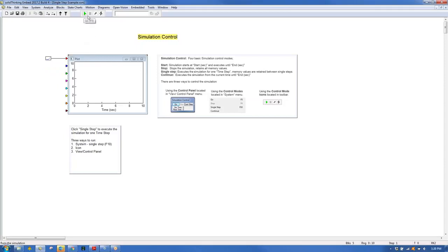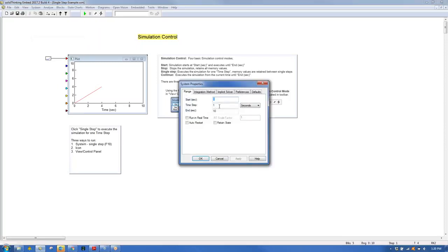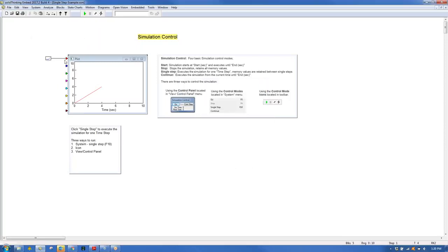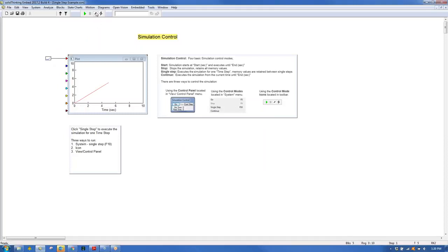Single-stepping through the simulation re-evaluates and plots the diagram for each time iteration defined by the time step. This is helpful for debugging a model and examining values at specific points in time. After single-stepping, hitting Continue runs the simulation until end time.